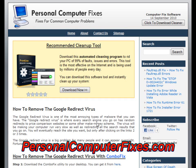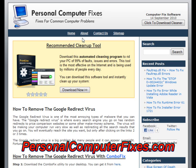Hi there and welcome to this video about how to remove the Google redirect virus. As you can see on the screen, we've got a website called Personal Computer Fixes. This has got one of the most effective and reliable Google redirect virus tutorials on the internet. We've used this over and over again to remove this virus from various clients' computers and it's worked wonders. I'm going to walk you through that tutorial and show you exactly what you need to do to get rid of this infection from your PC today.